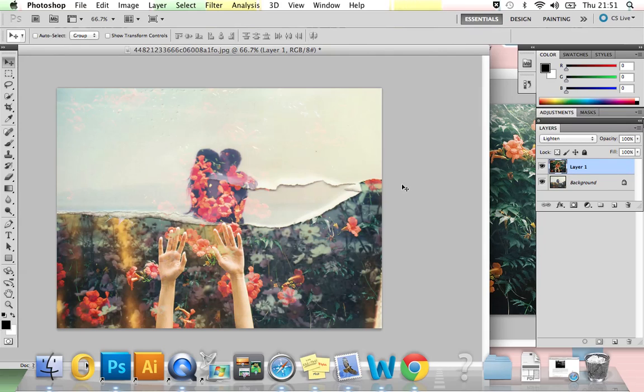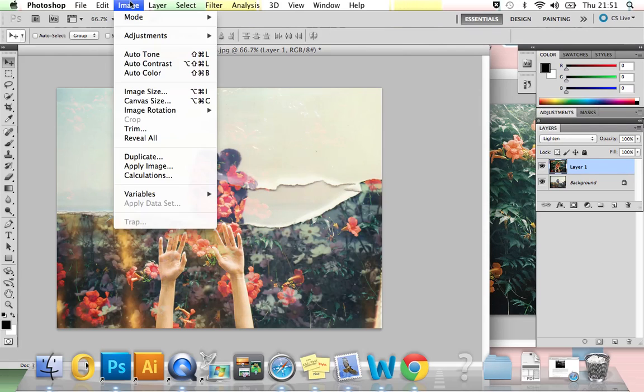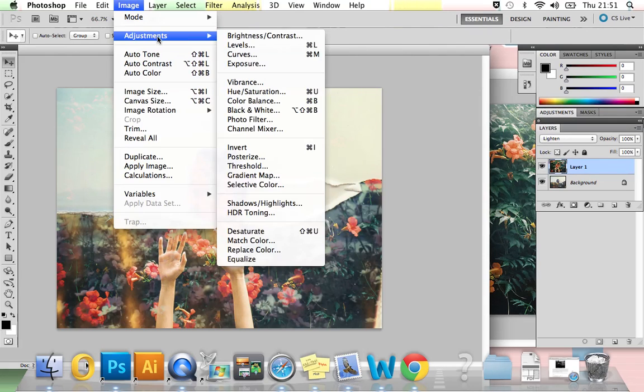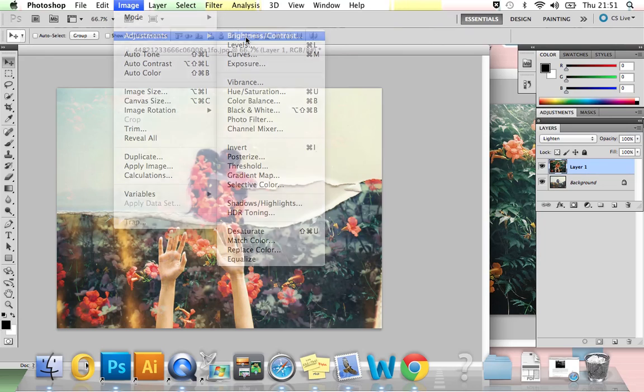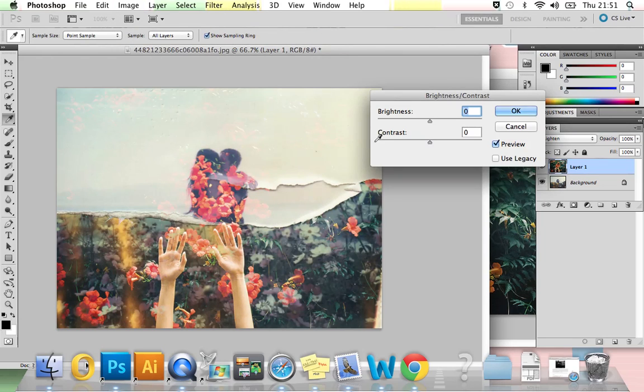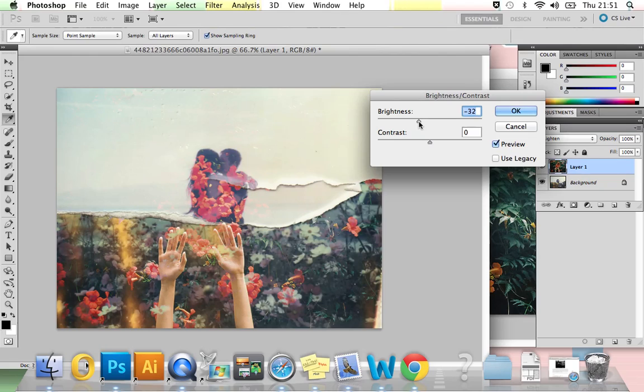If your effect does turn out to be too bright, all you need to do is add an adjustment layer. So you just go to Image, Adjustments, Brightness, Contrast, and I'm going to decrease the brightness on mine. That makes it a lot better,